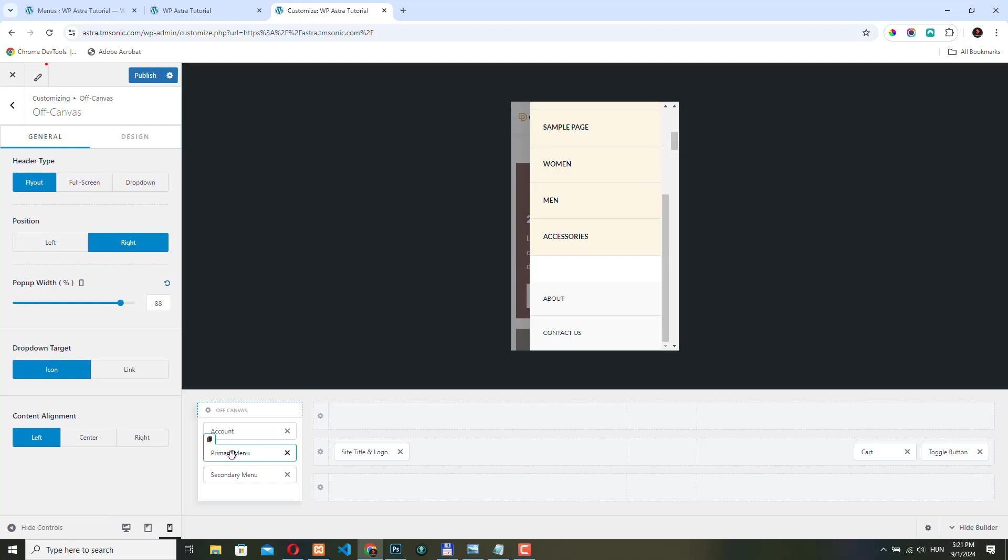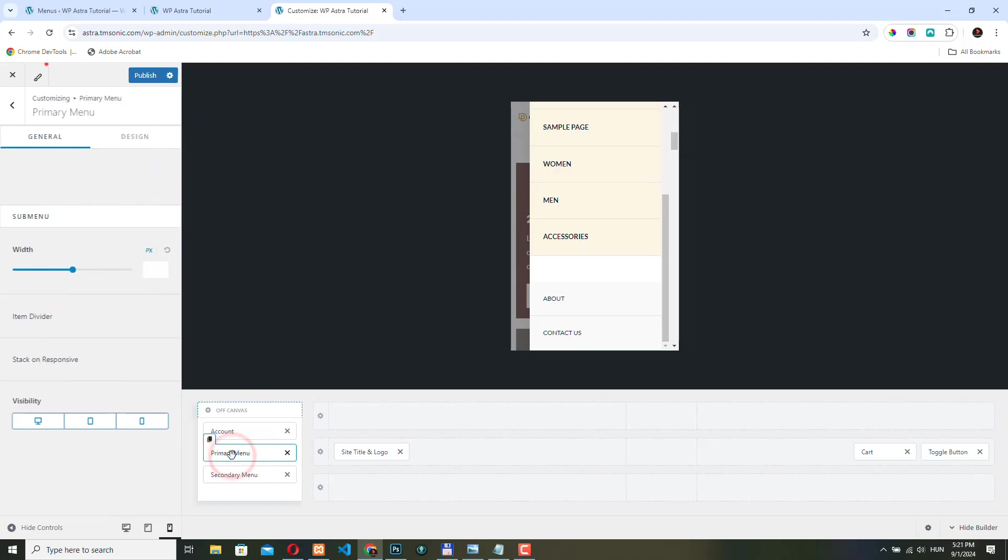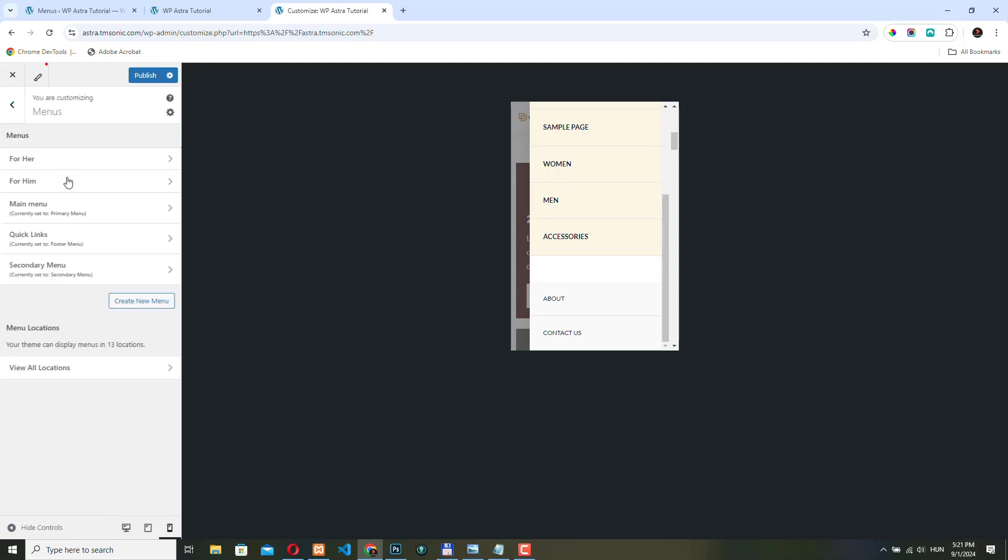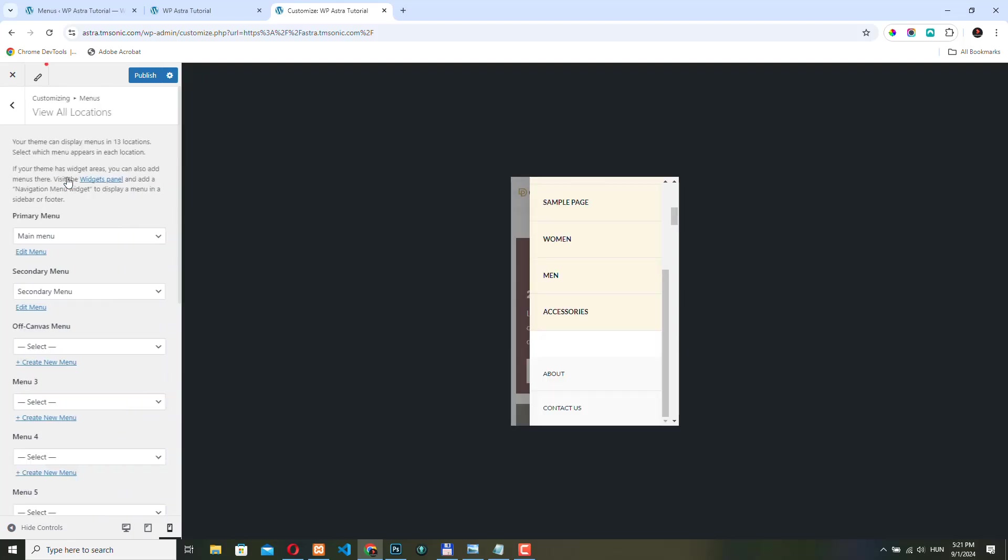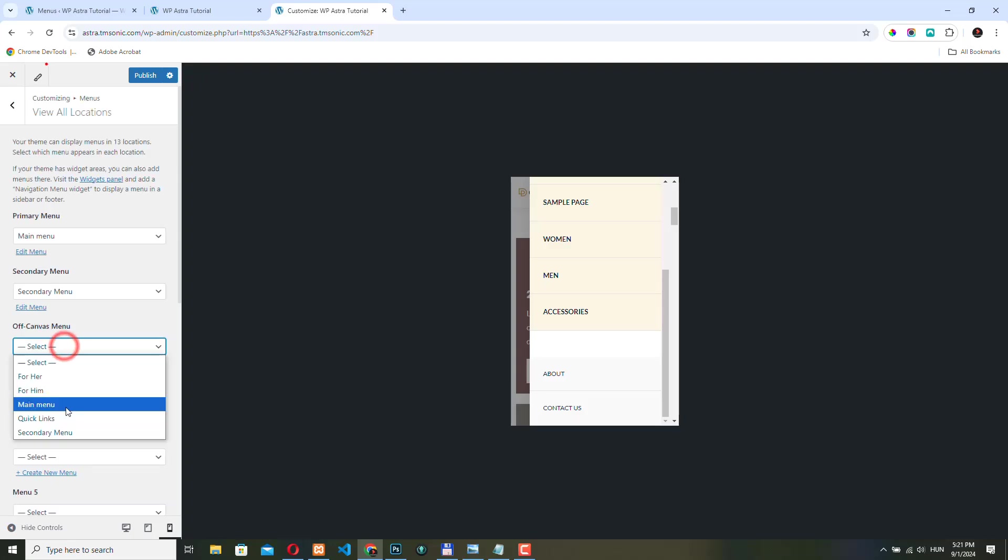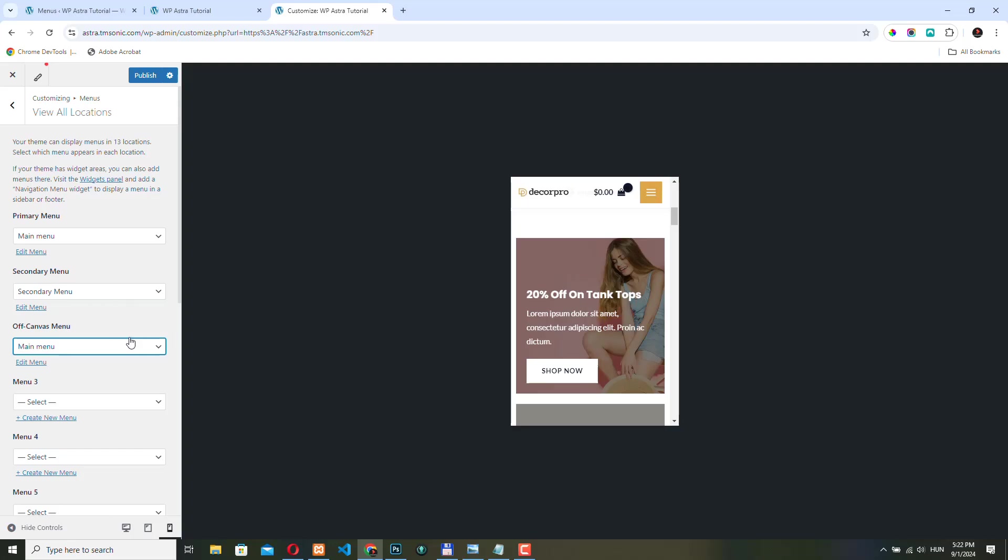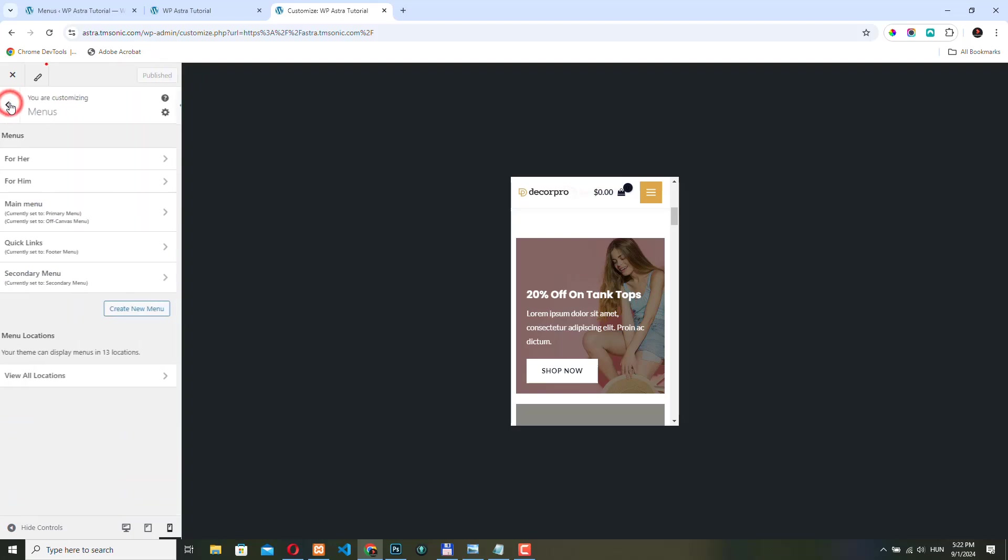If we click here to the primary menu and we click here to configure the menus, again we can assign a navigation menu to this off canvas location. Let's select the main menu. Again, this is a good way to play around with what you want to display to your users, customers. So if on the mobile view you want to display a different menu, then you can do that. Just click publish to save the changes.